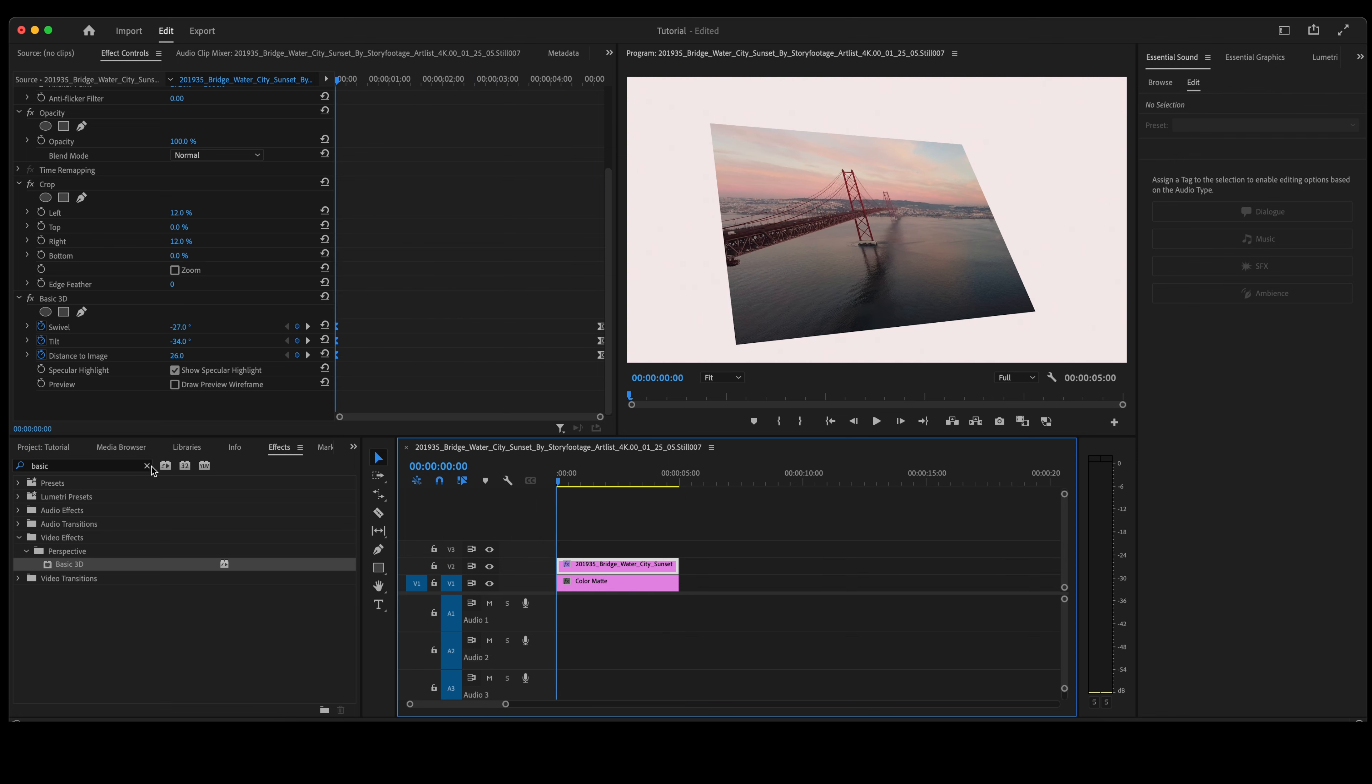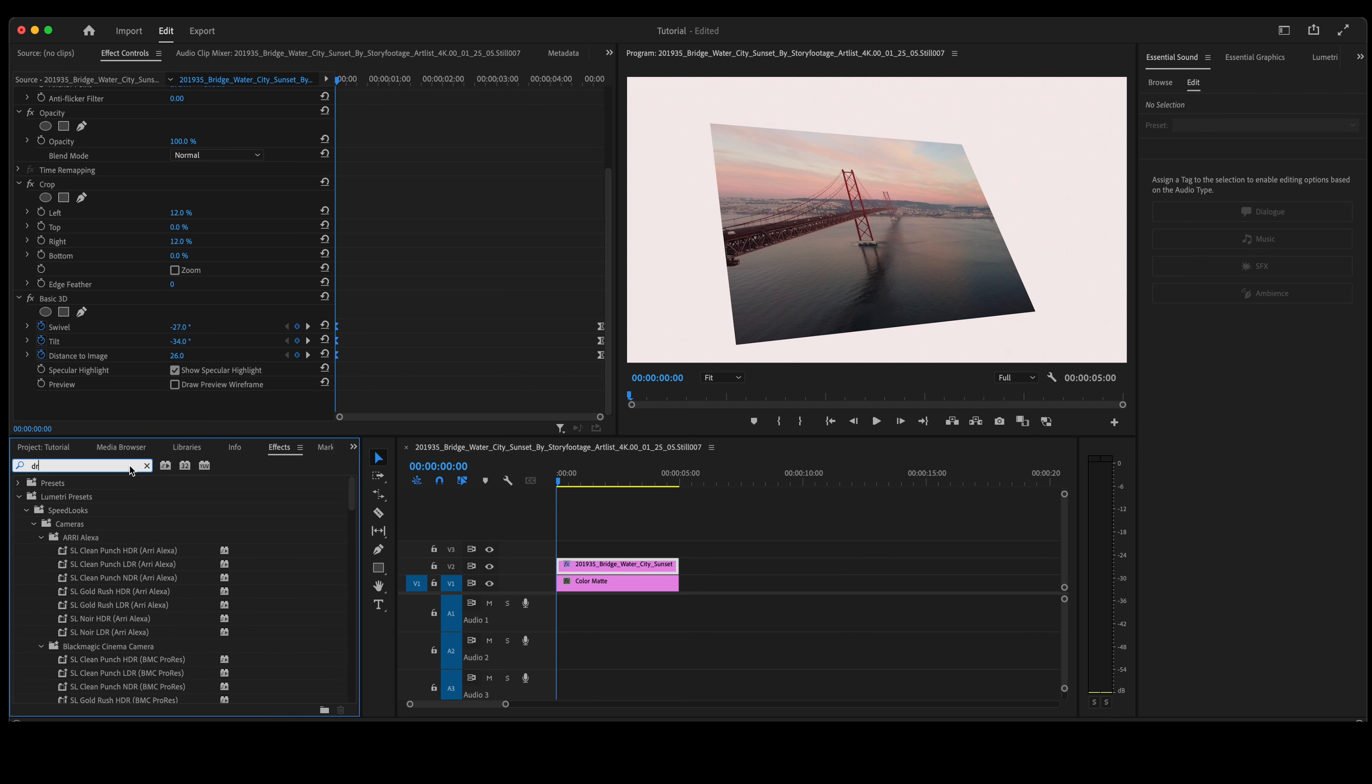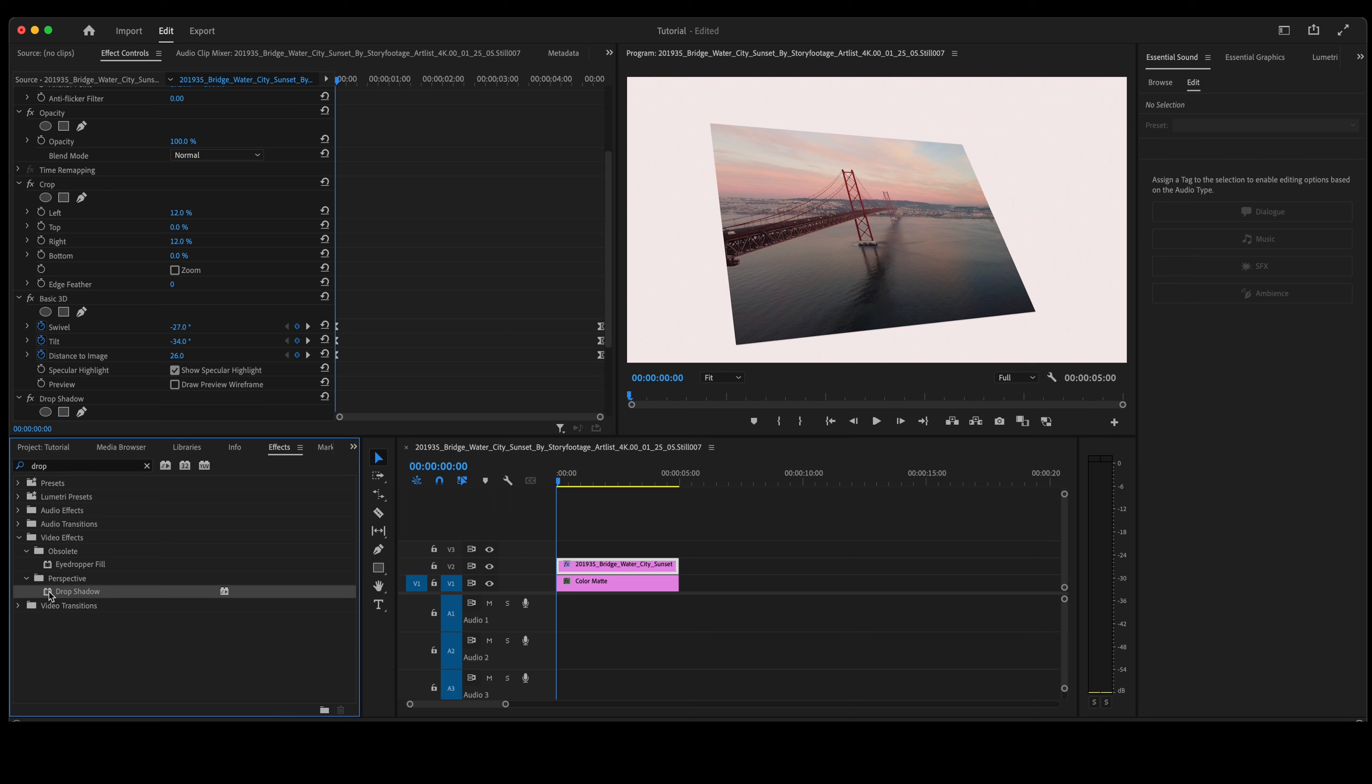So we'll navigate back over here and we were going to type in drop shadow. Take that drop shadow, double-click on it to add that to your photo. Go up to your effect control panel here at drop shadow.